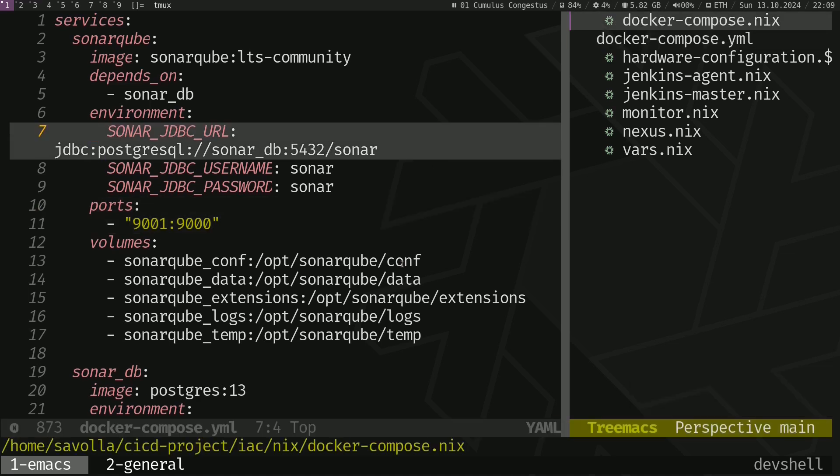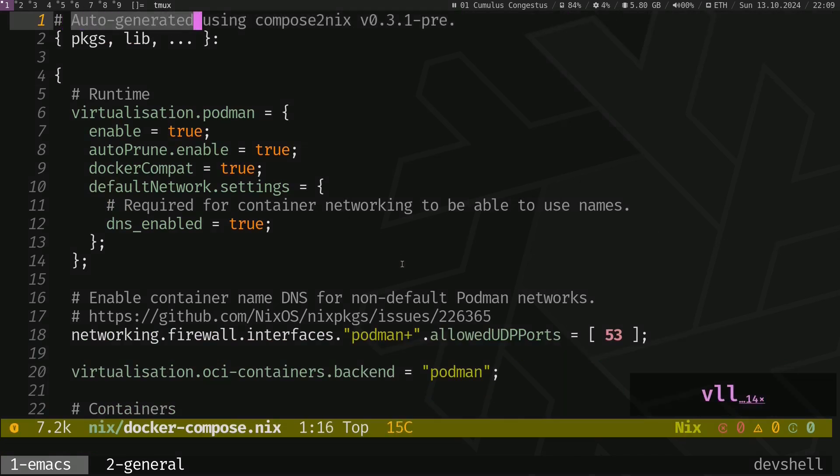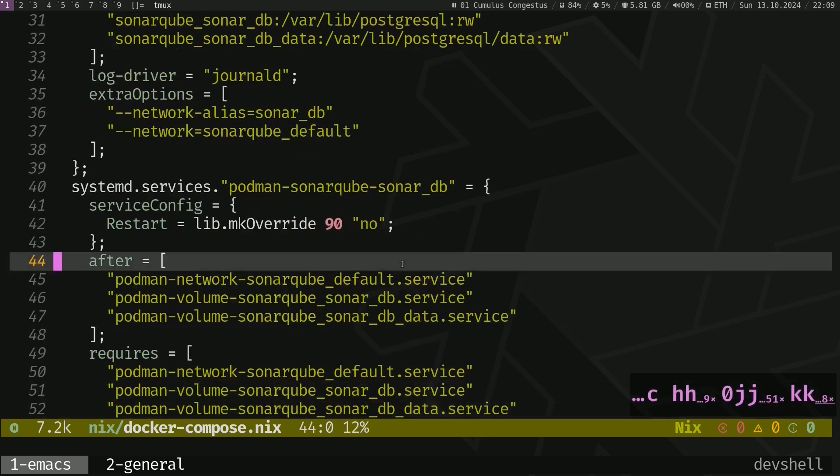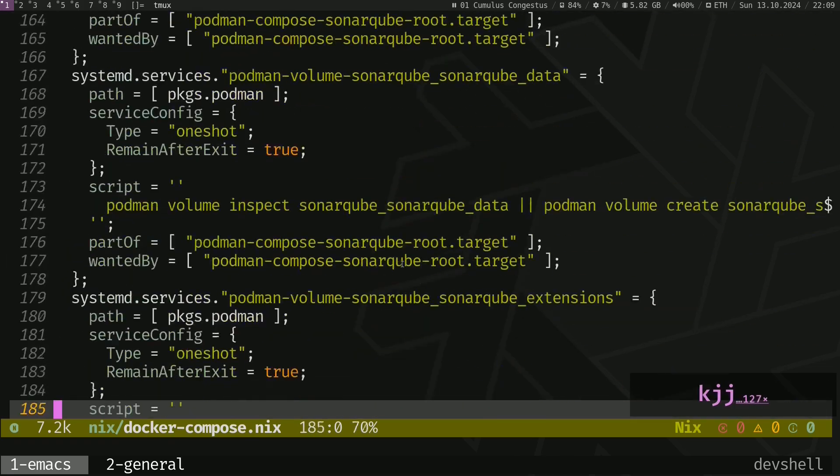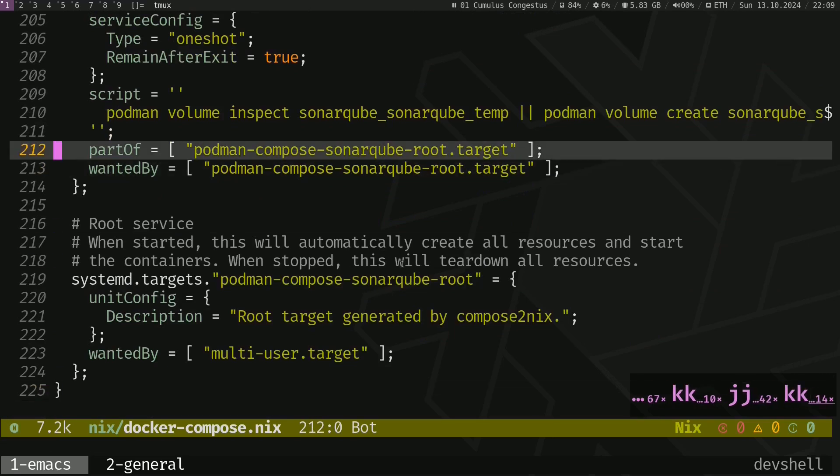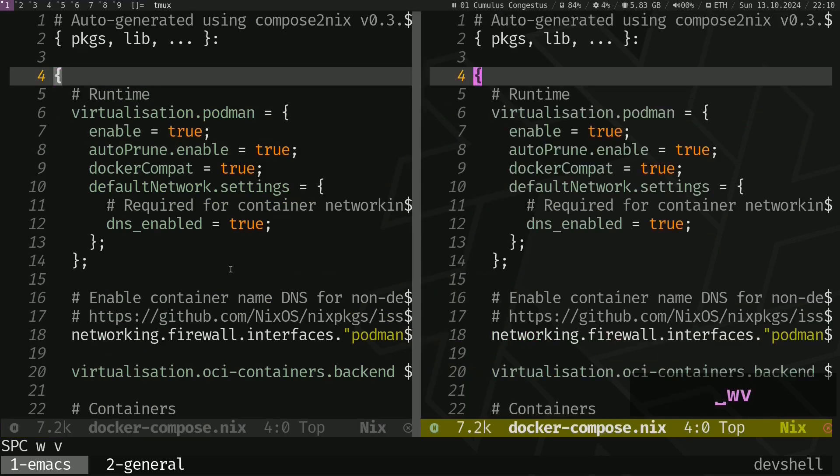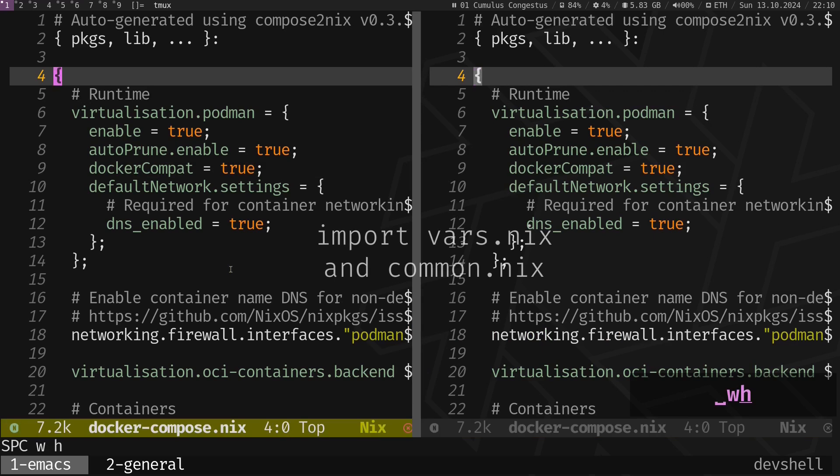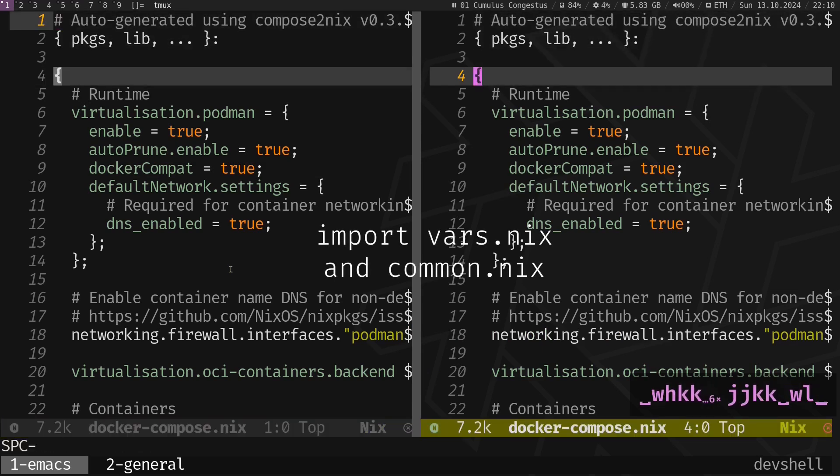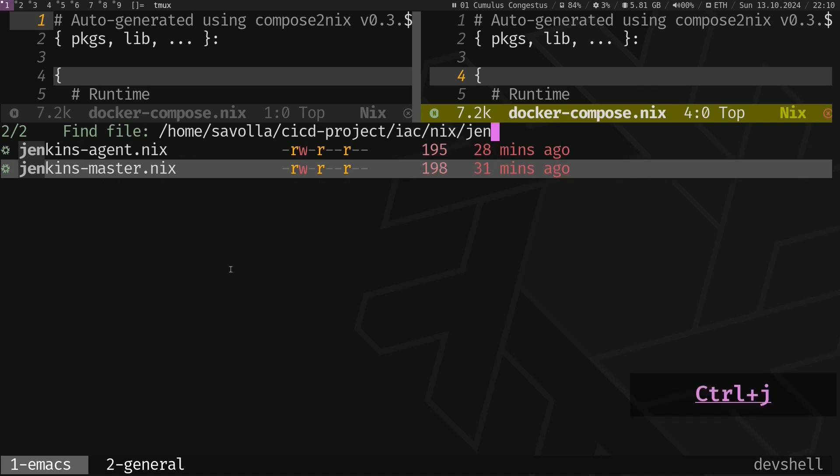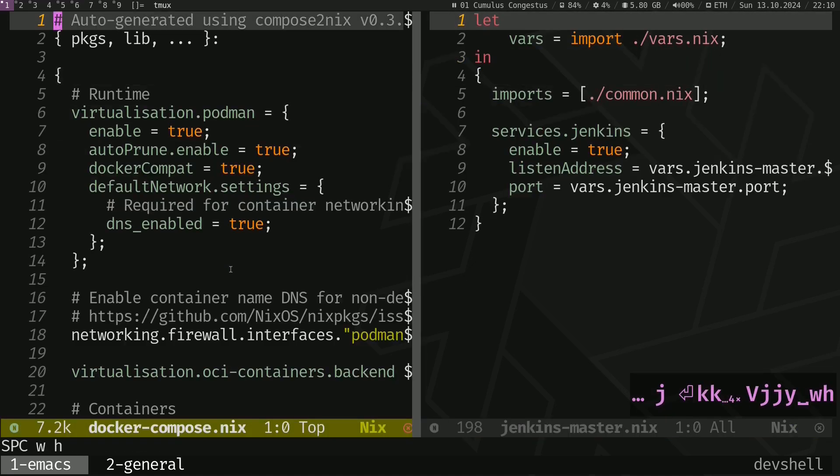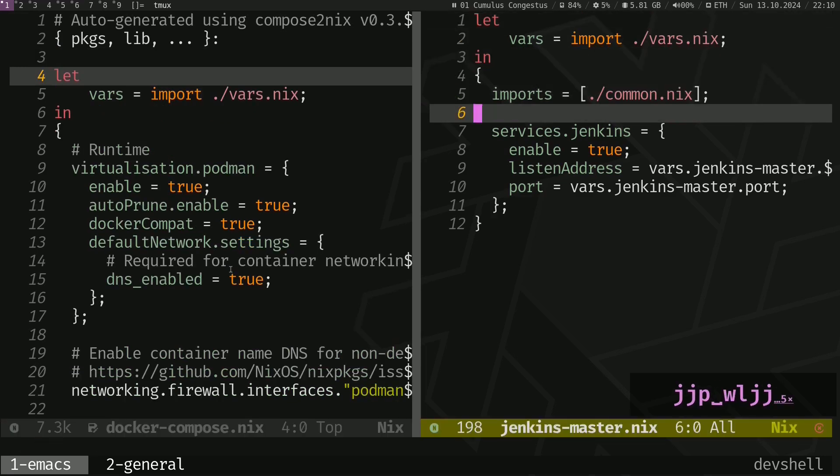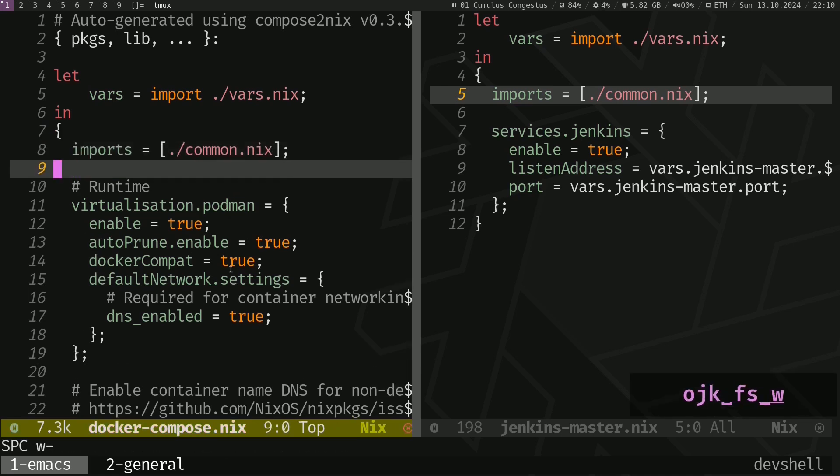Let's see the content of that file. As you see, it's named Docker-Compose.Nix by default, but we are going to change that file name. It's written here, auto-generated using Compose to Nix. And that's a valid NixOS configuration. It's a bit long, but now let's do some modifications like importing our variables. Let's open up Jenkins master. Let's copy that let block, paste it here and import block as well. Just save that file.